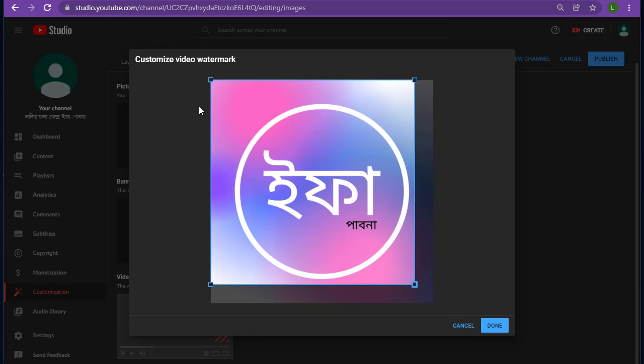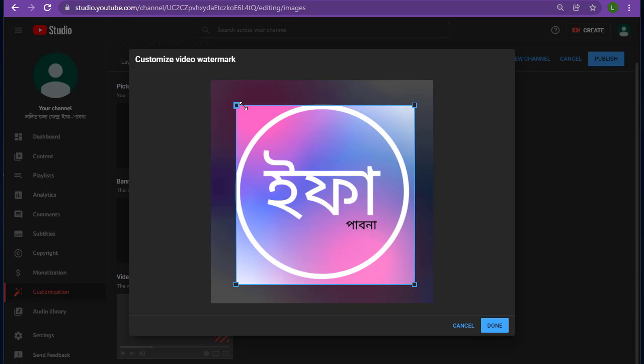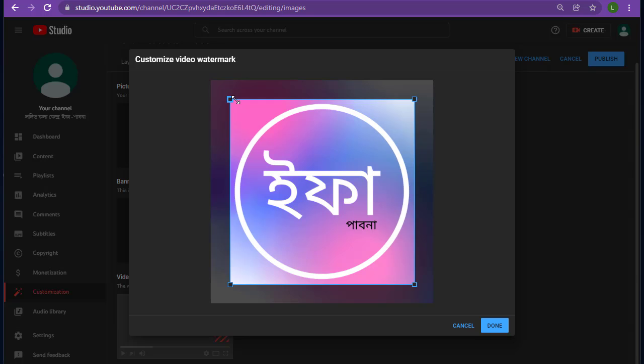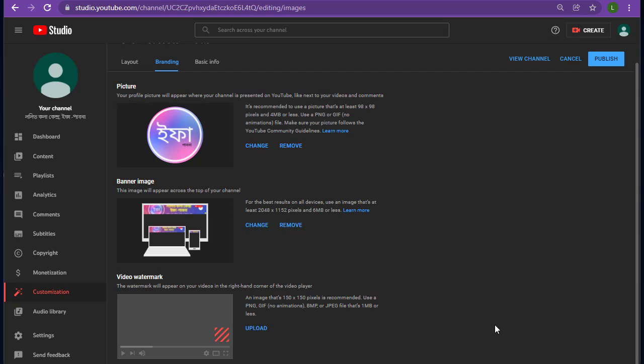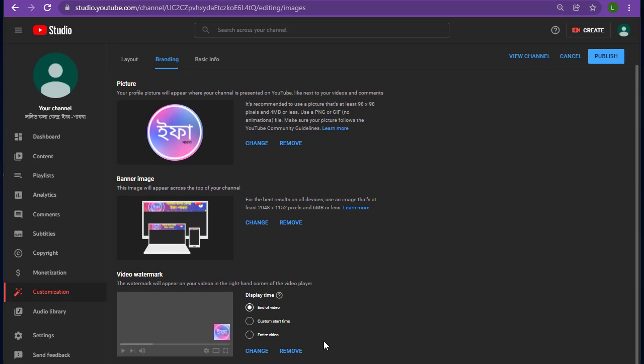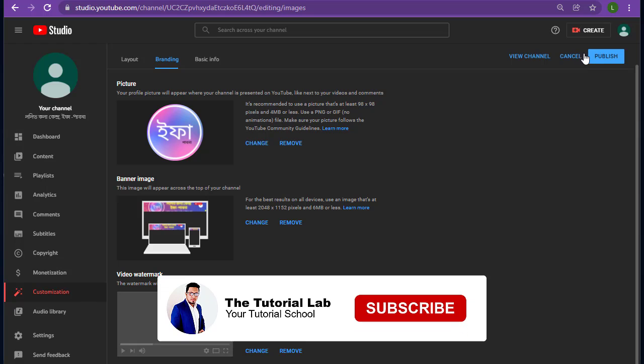Resize this if you want. I think this is okay. And then tap done. Click on publish.